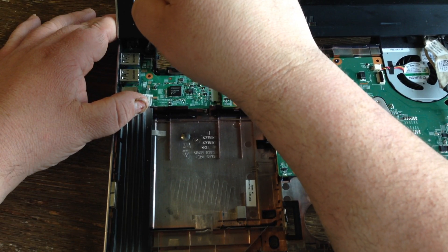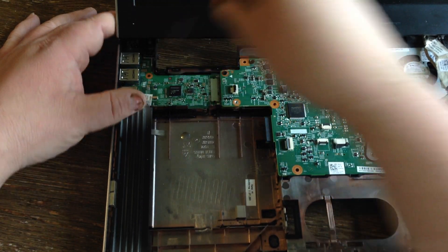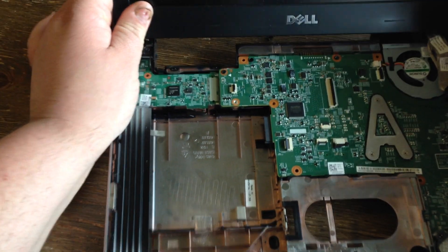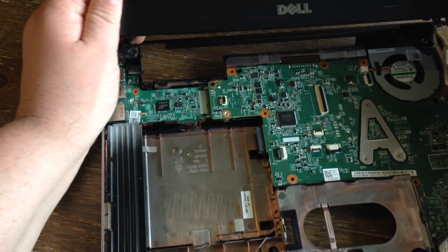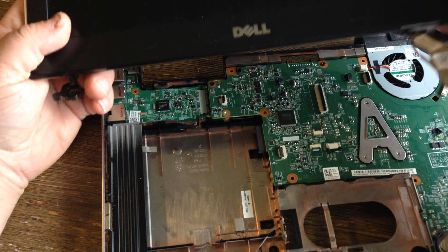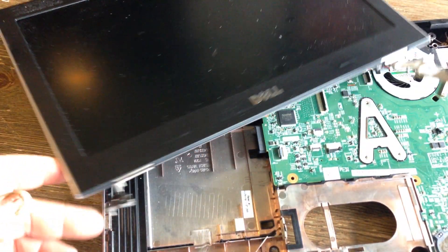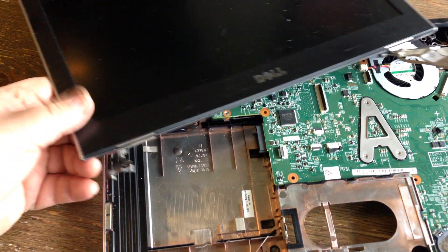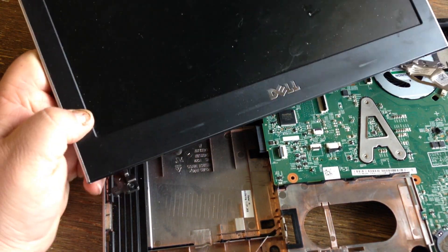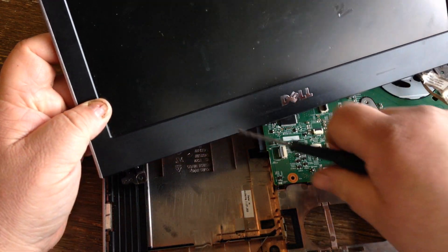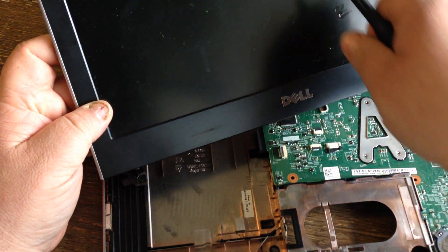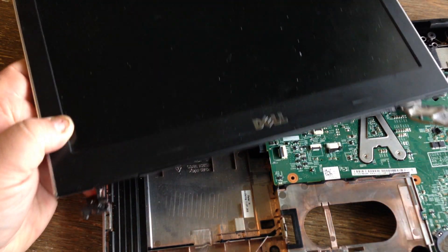Once those two screws are out, this thing comes right out and you get your new one, you pop it in. I'll make another video on how to replace the LCD.